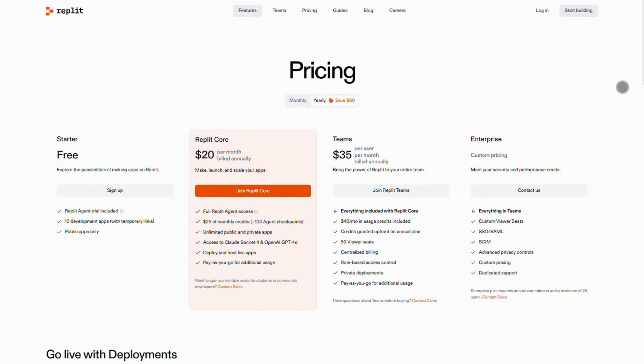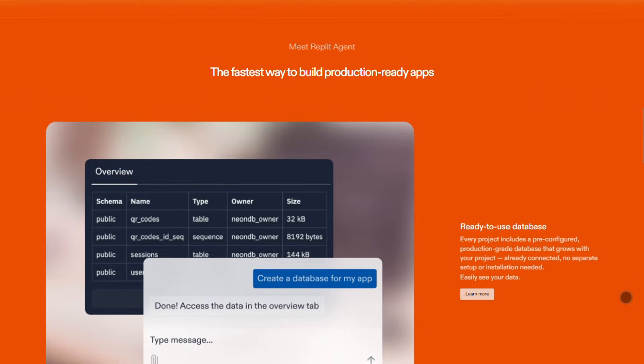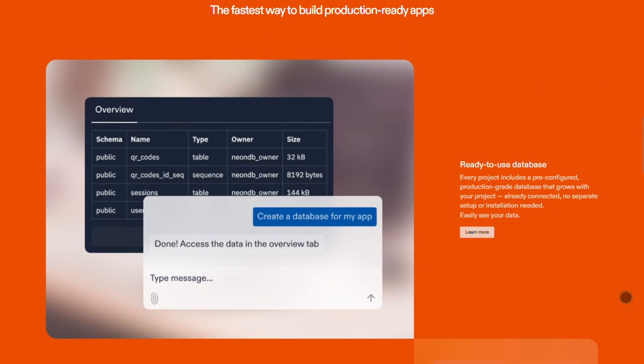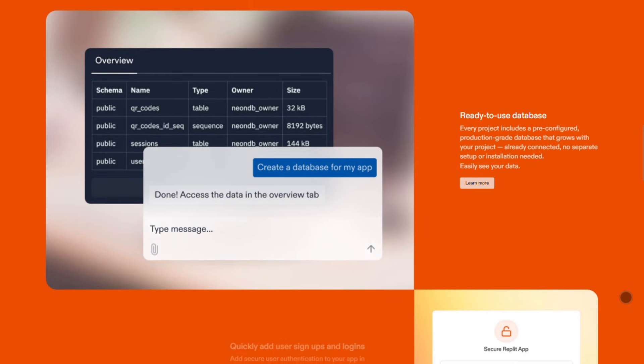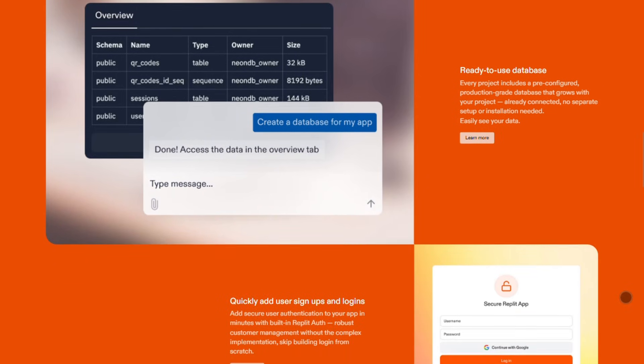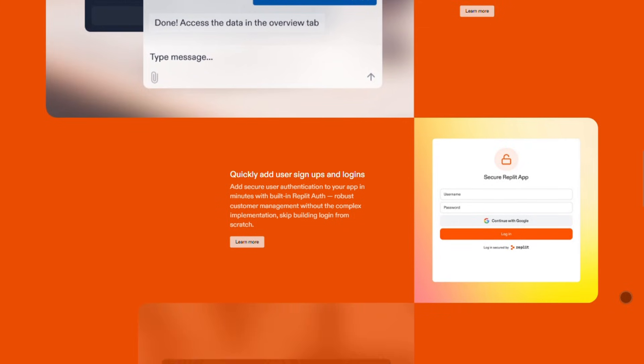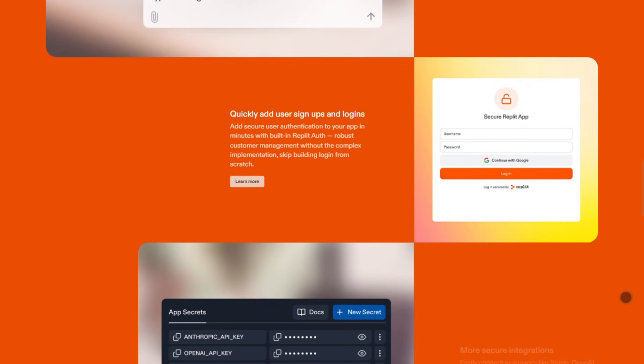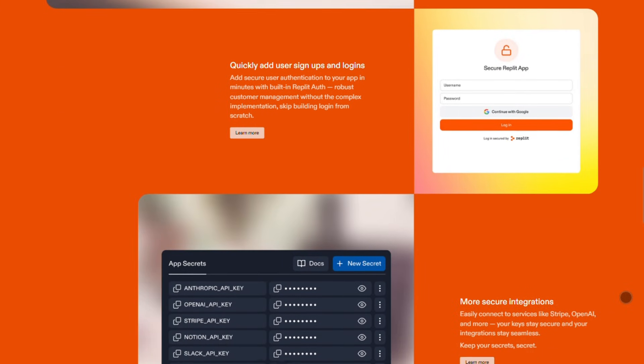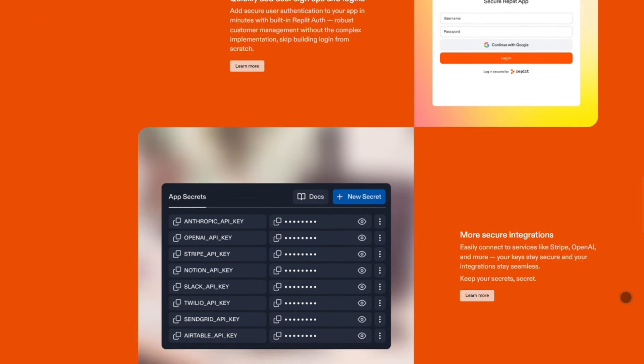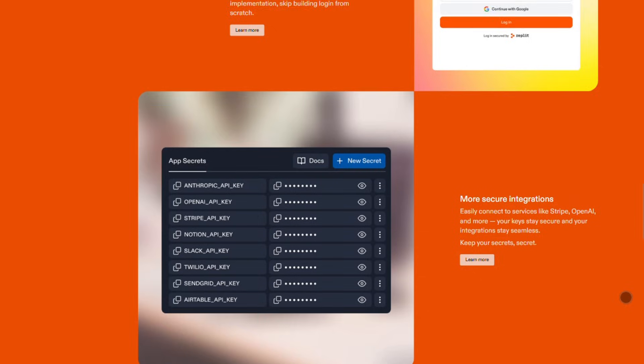Replit shines with live deployments, real-time collaboration, and pay-as-you-go scaling. But if you hate shared infrastructure or need heavy backend control, it might not be your jam.